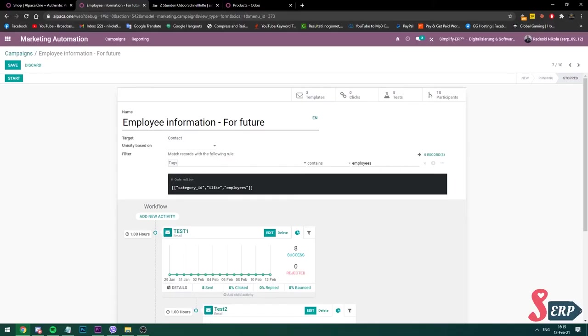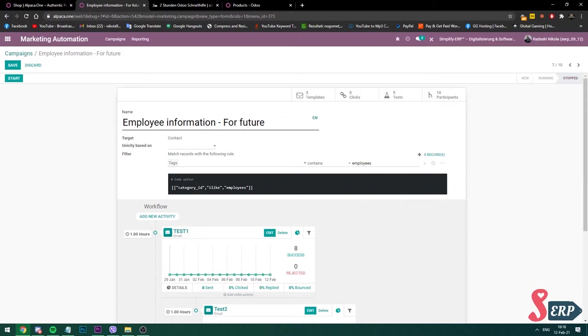You should probably watch the previous videos we made on marketing automation: how to make a template, how to make a target, how to target specific audiences, how to check analytics, and all of the things connected within marketing automation.